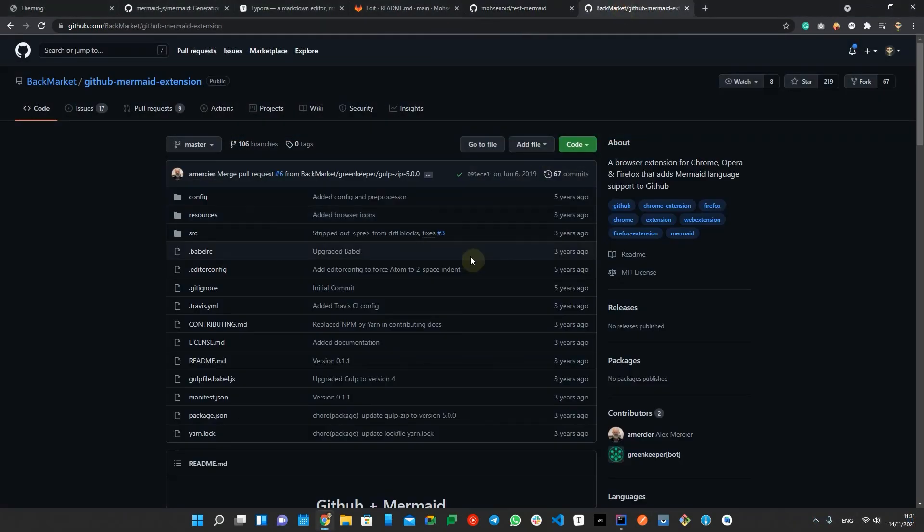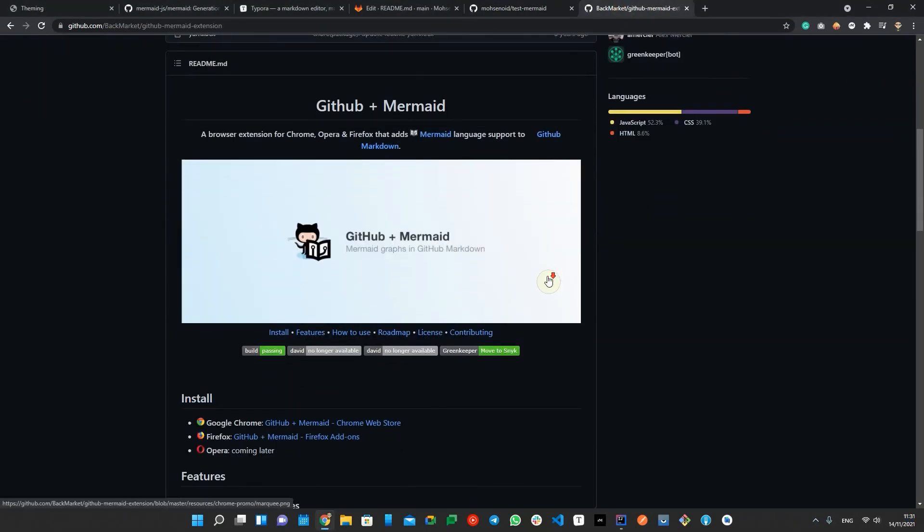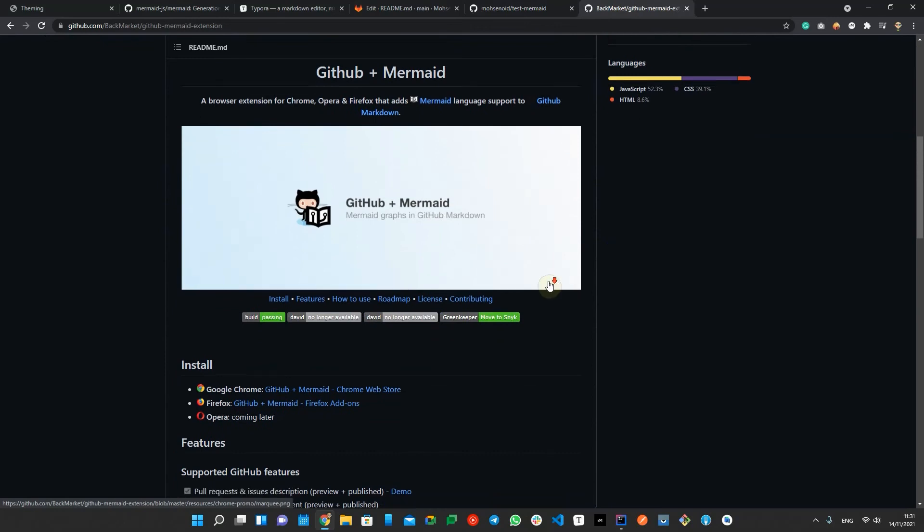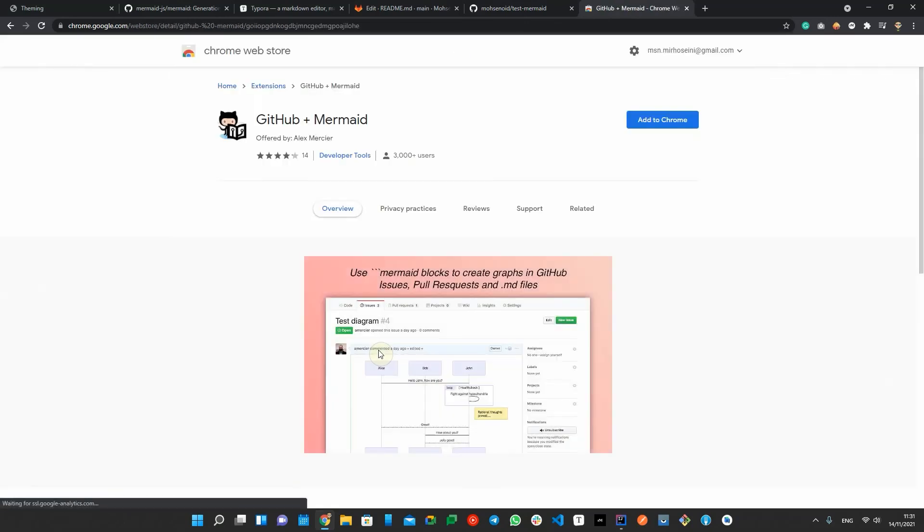On the other hand, there is a Chrome extension that enables Mermaid for GitHub, but its repository is three years old and doesn't support the latest features of this tool.